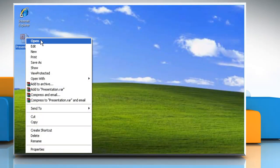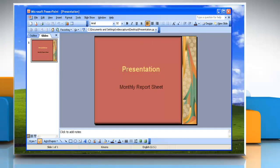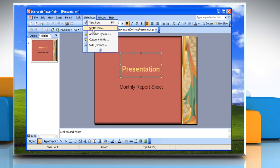Open your PowerPoint presentation. On your slide, select the text box that you will be modifying. Then choose Custom Animation from the drop-down list under Slideshow on the top menu bar.